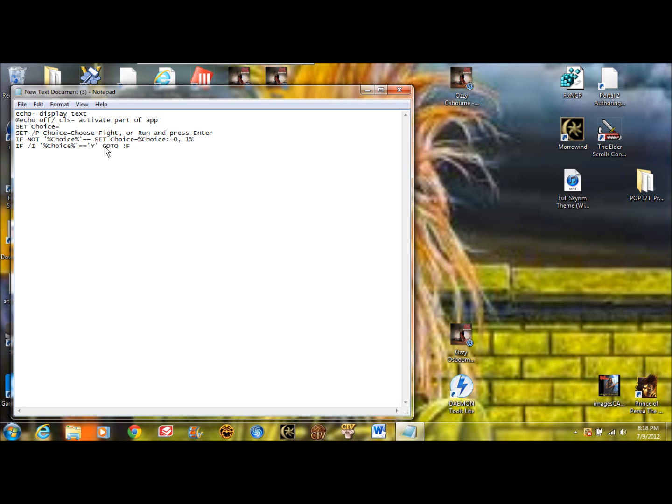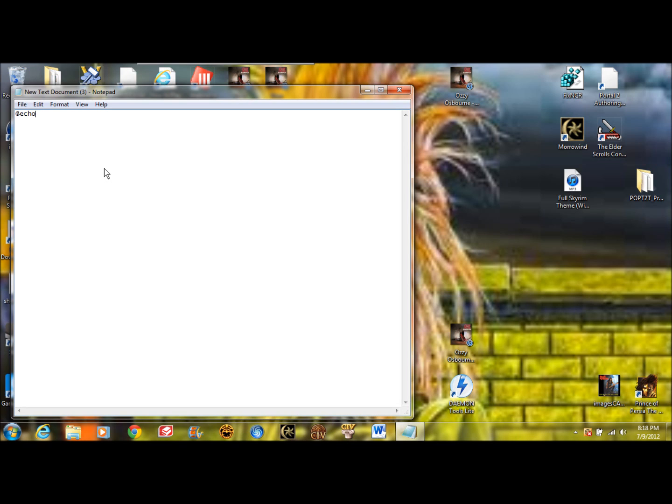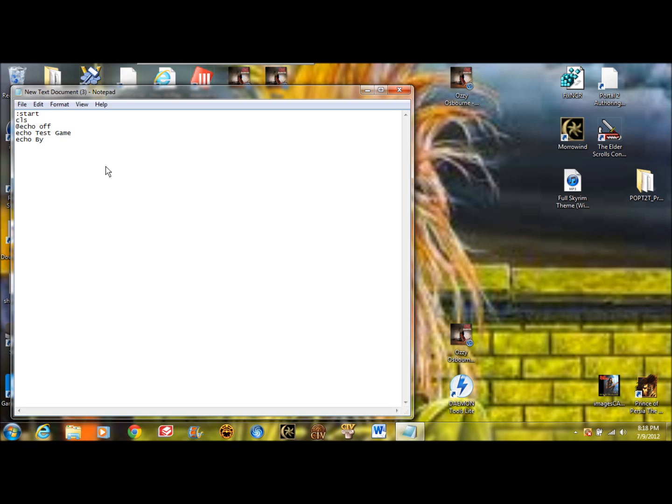So let's make a simple game. We're going to start with @echo. Let's start off with this. We're going to put colon start, CLS, @echo off. Then you can echo whatever you want the text. You can first put the name of the game. Let's say test game. And you can put by your name. So now you can display whatever text you want the player to hear before they have to make a choice.